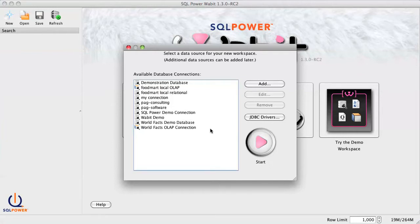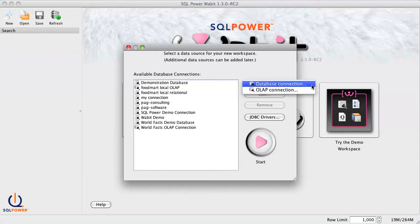To define a new data source, click Add. Here you'll be asked what type of data source to connect to. For this demo, we'll connect to an Oracle 10G database.